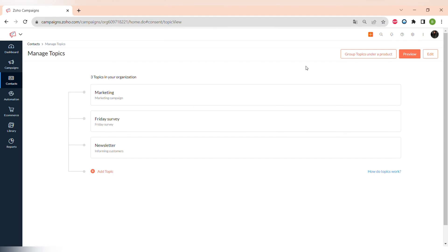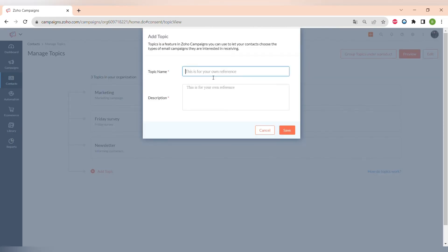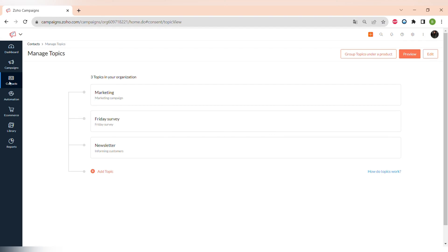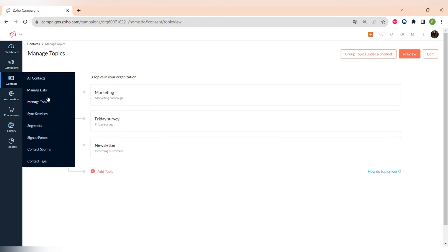Then let's move on to Topics. You can assign topics to different mailing lists — for example, we have Marketing, Friday Survey, and Newsletter. You can assign these topics to a certain list and run email campaigns specifically for those lists. You can easily create a new topic and assign new contact lists to it.